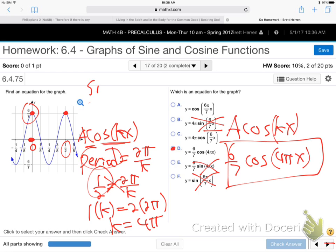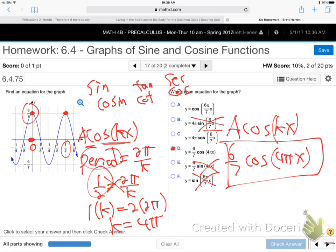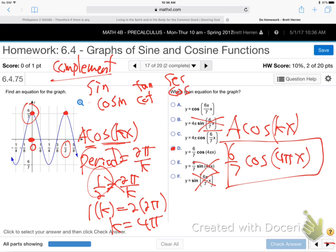Why do all the trig functions have names like sine and cosine, tangent and cotangent, secant and cosecant? What's with this 'co' stuff? Co stands for the word 'complement.' Complementary angles sum to 90 degrees. Sine and cosine are shifted 90 degrees. Secant and cosecant are 90 degrees apart. Tangent and cotangent are 90-degree shifts of each other — that's where that comes from.